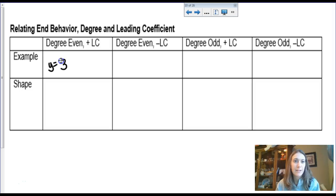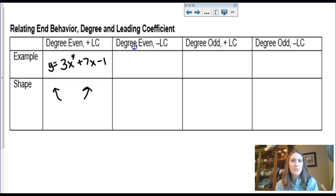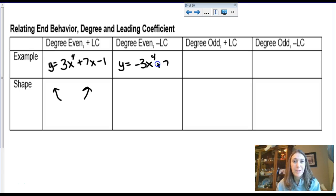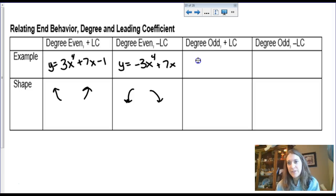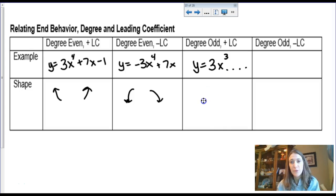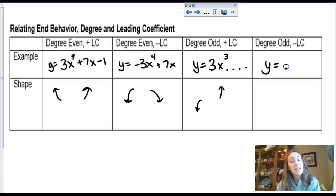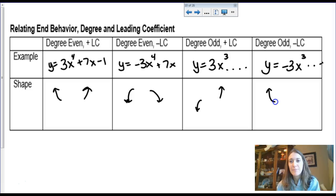For an even degree with a positive coefficient — like 3x to the fourth — I don't know what happens in the middle, but the ends both go up. With an even degree and a negative lead coefficient, I just throw a negative in front of that same term and the ends both go down. With an odd degree and a positive lead coefficient — like 3x cubed — the ends go up on the right and down on the left. With an odd degree and a negative lead coefficient, the ends do the opposite.